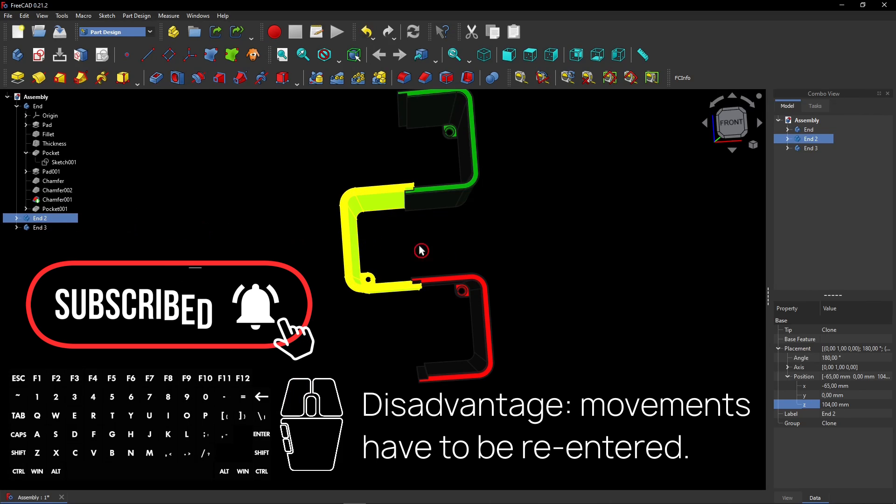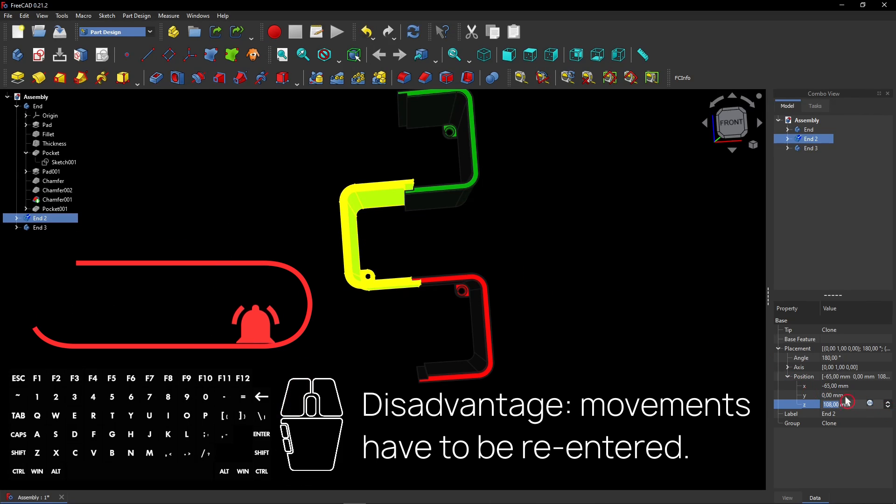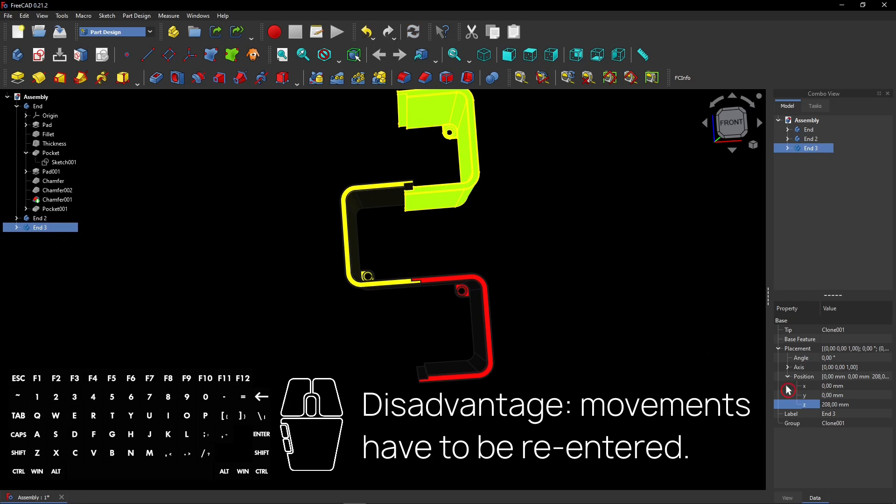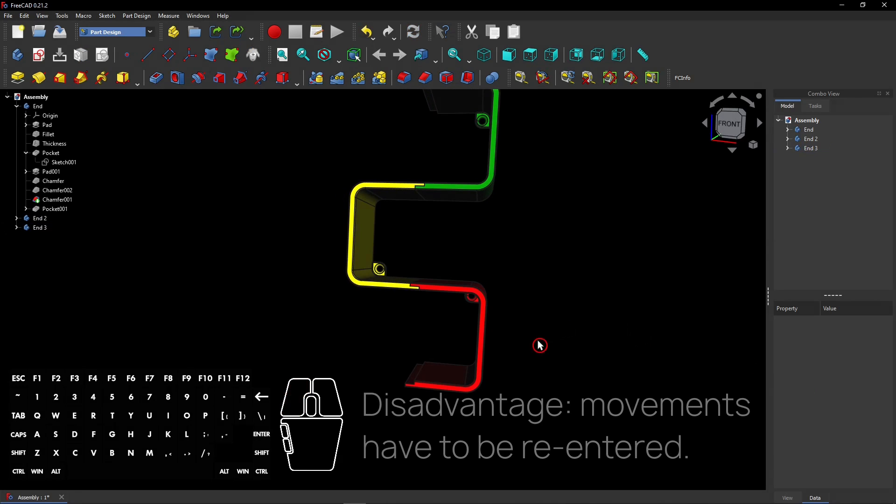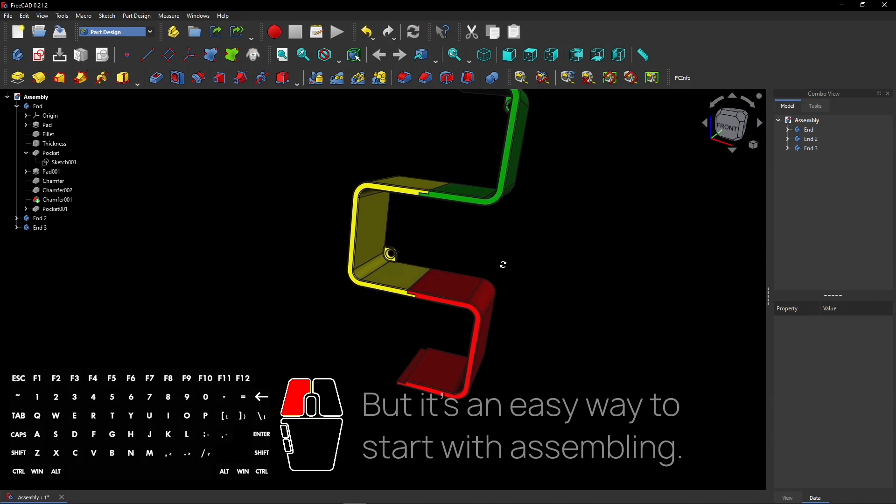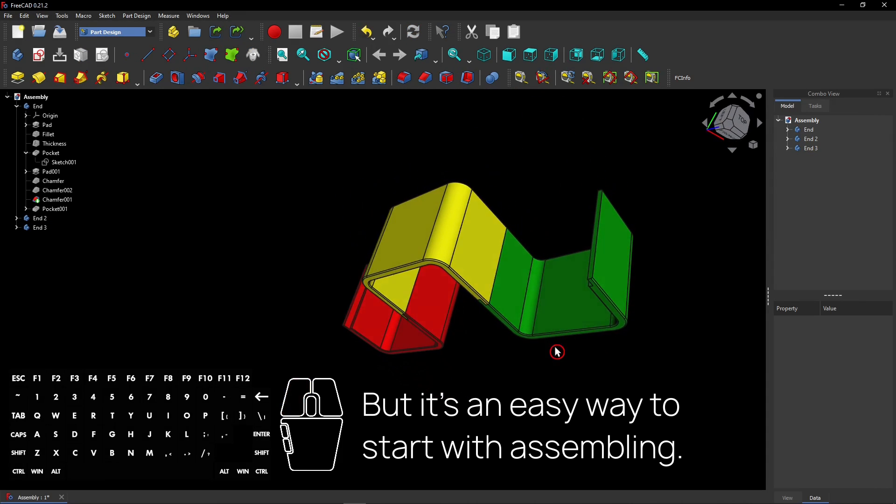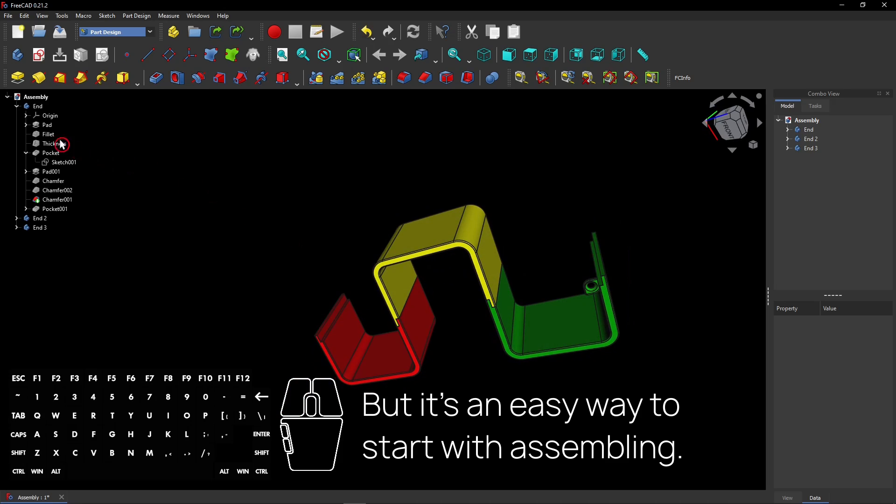A disadvantage of this way to assemble, movements have to be re-entered. But it's an easy way to start with assembling.